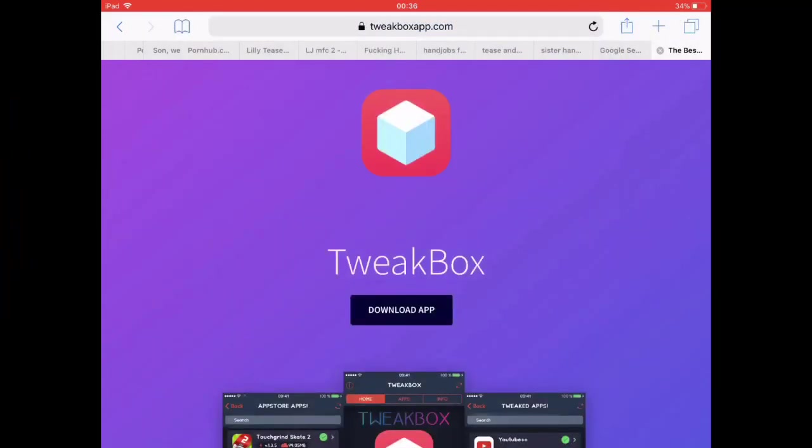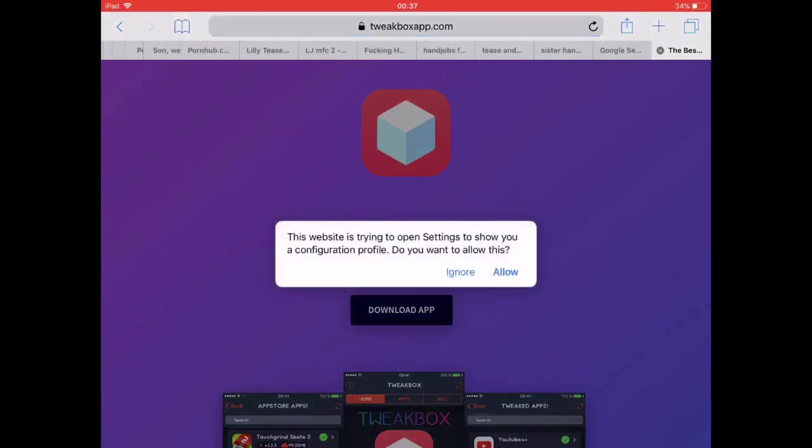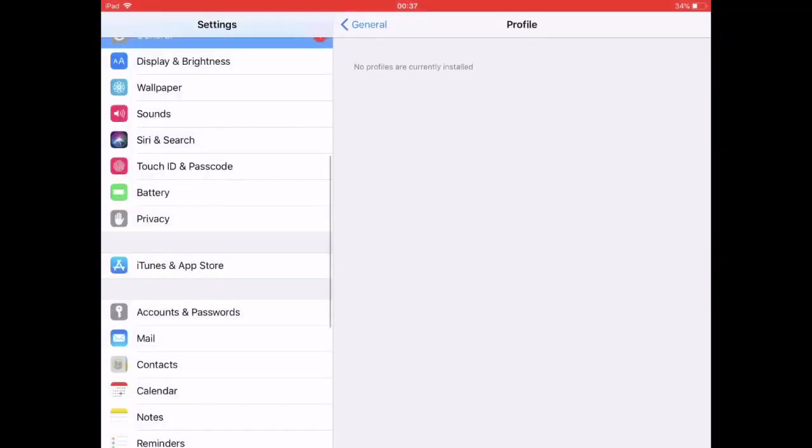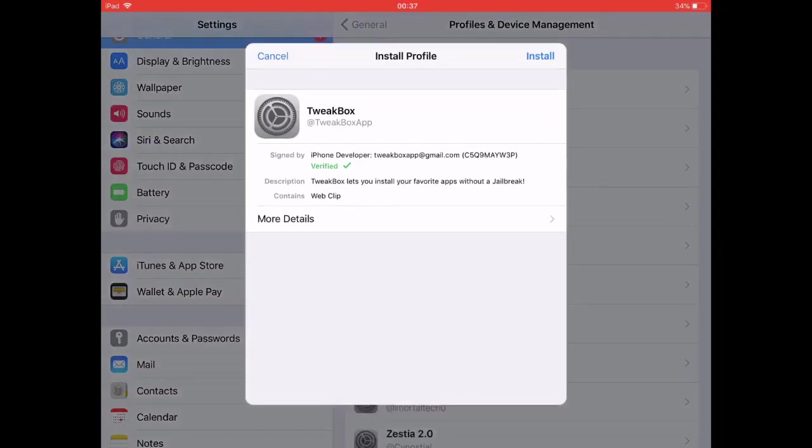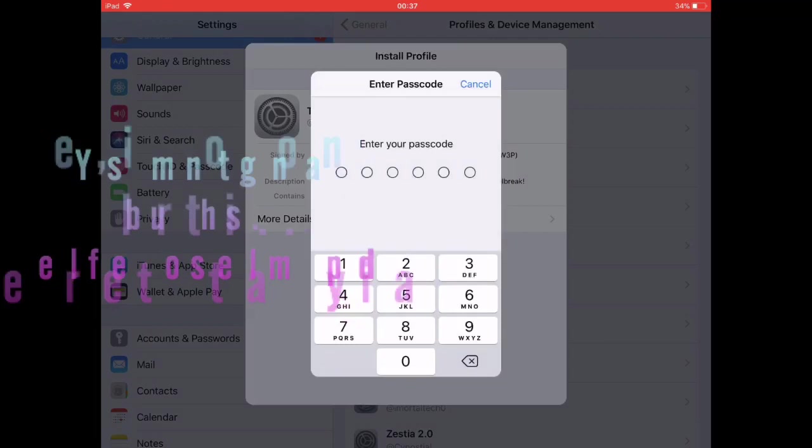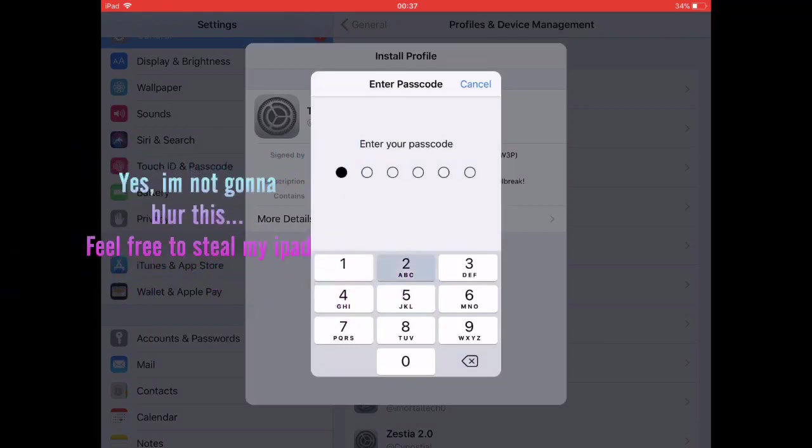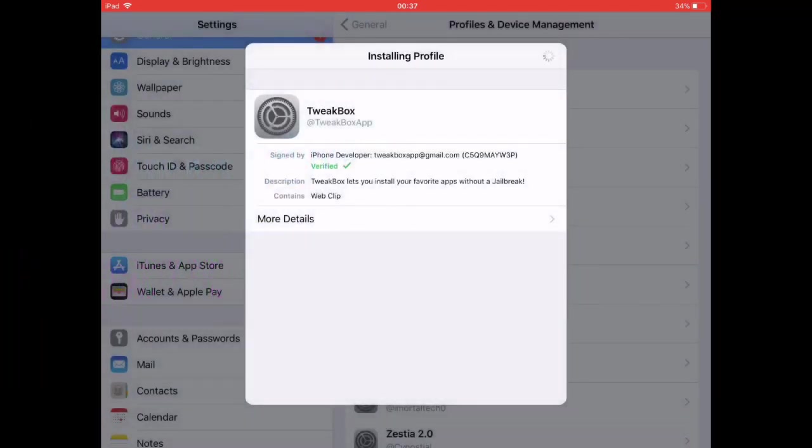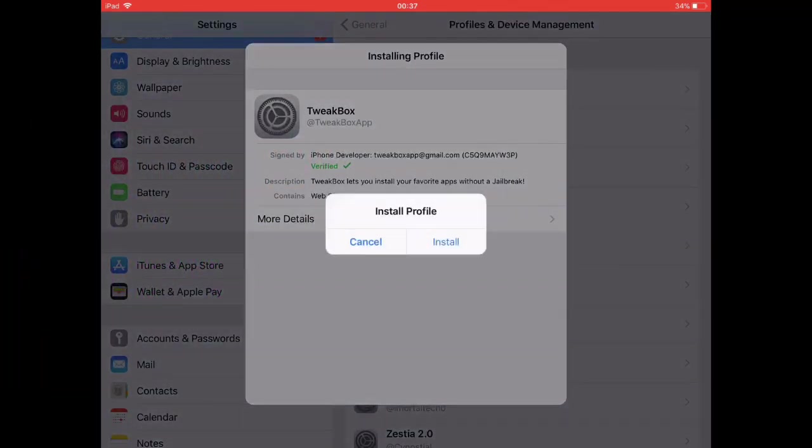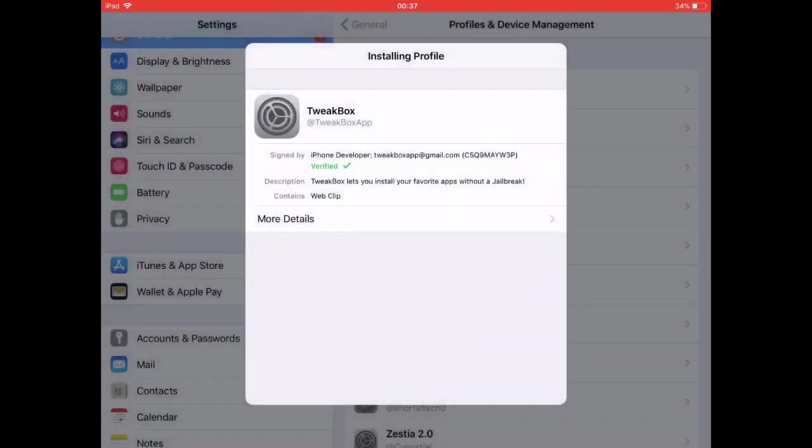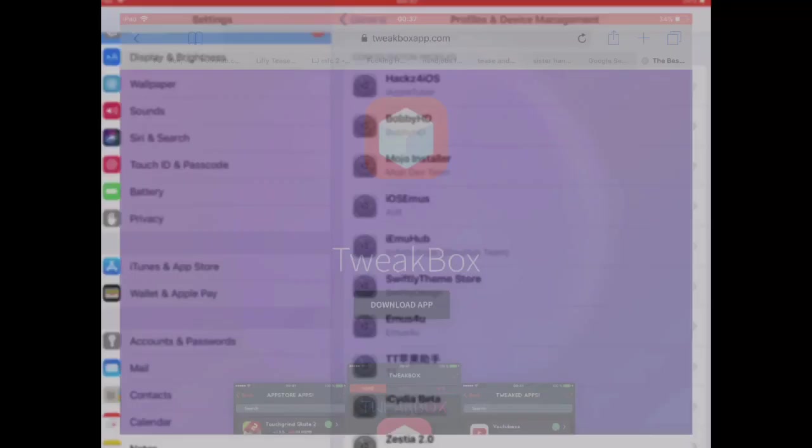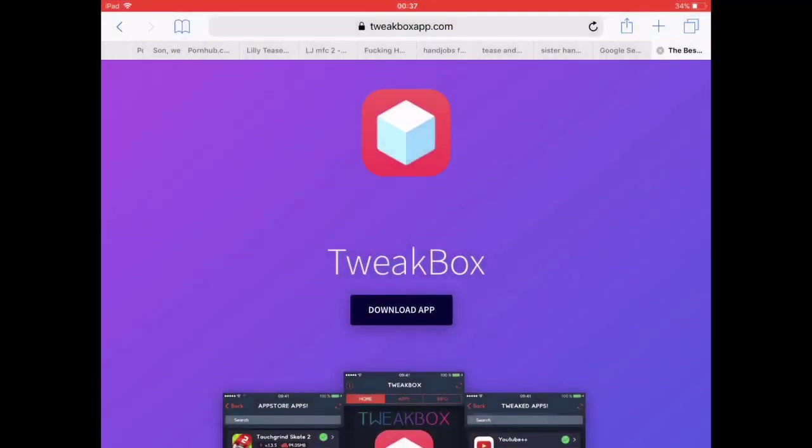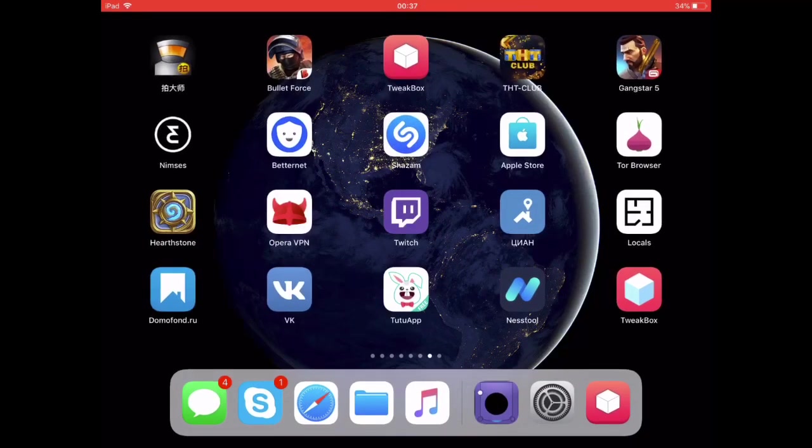Click the download app button and it should redirect you to your settings app. When you're in settings you'll get this popup, click install, type in your passcode and when you're done doing that just click install the profile, done and then go back to your home screen.